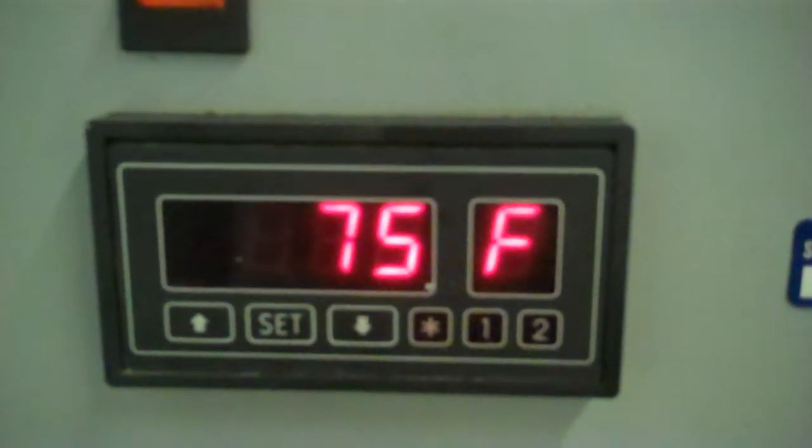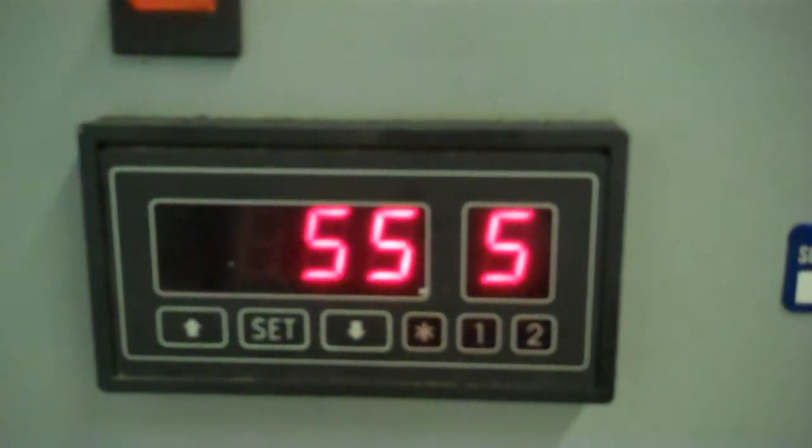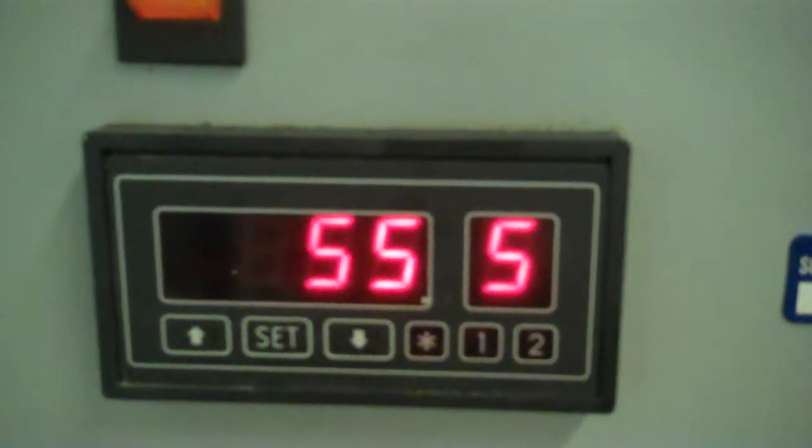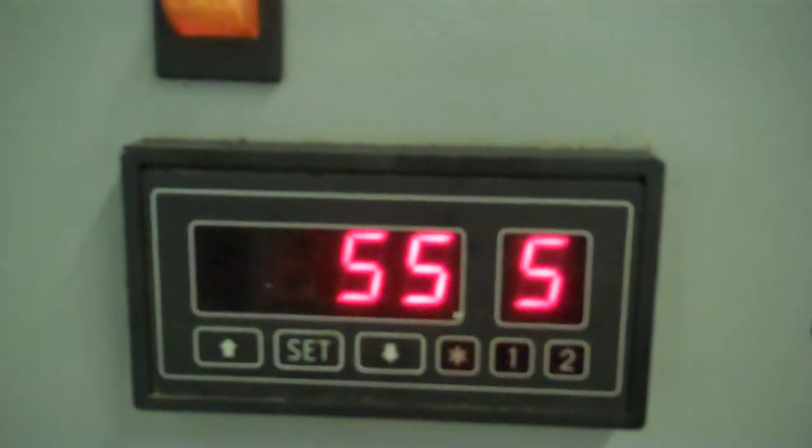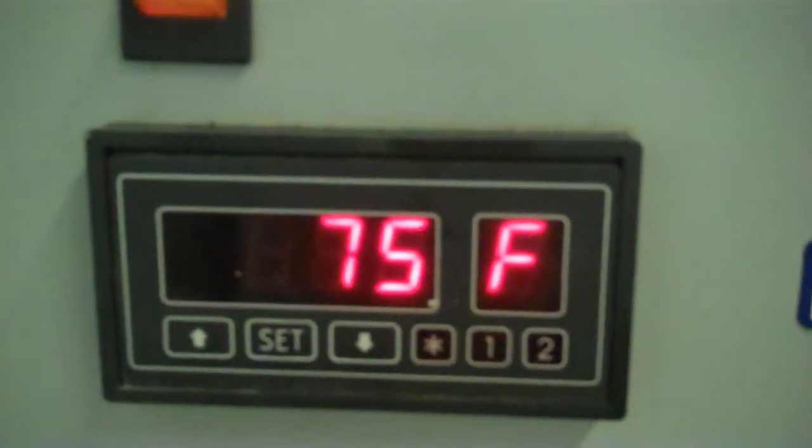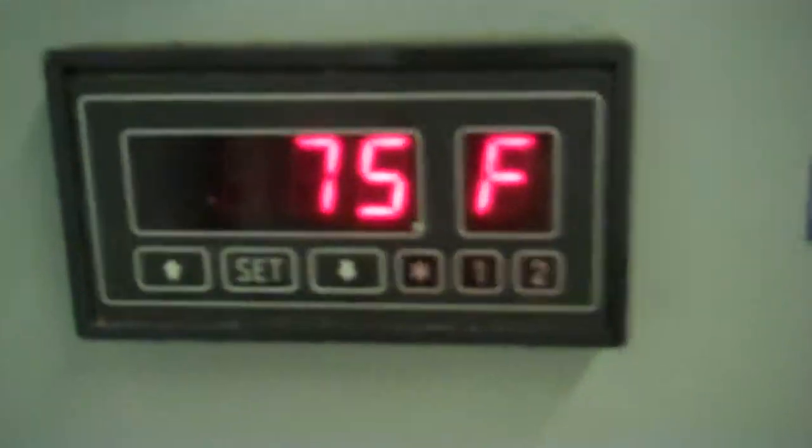You can see it's starting to chill right now. And it goes back and forth between the set point temp, which you have a 55, and the process temp, which is 75.